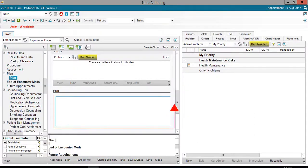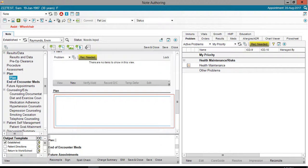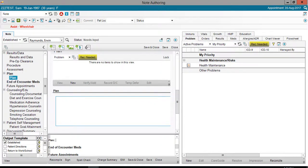This macro will be inserted into the plan area of this note. Once again, and this is a key point, a macro can be inserted anywhere you may free text. Examples would include unstructured notes, tasks, as well as notes.